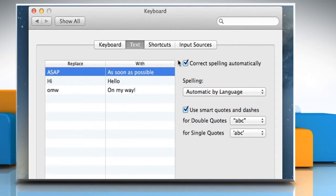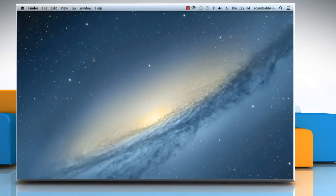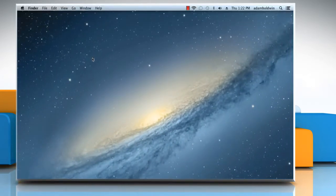Deselect the checkbox next to Correct spelling automatically and then close the keyboard window. See? That wasn't hard at all! Thanks for watching!